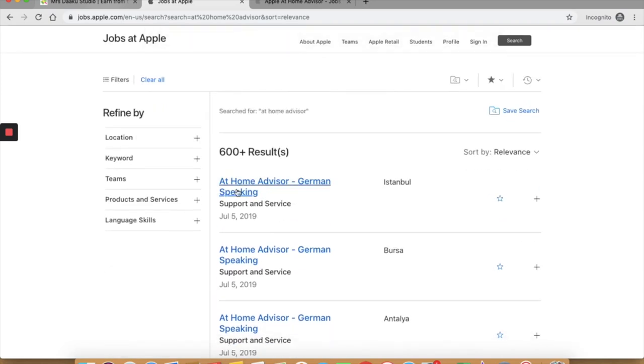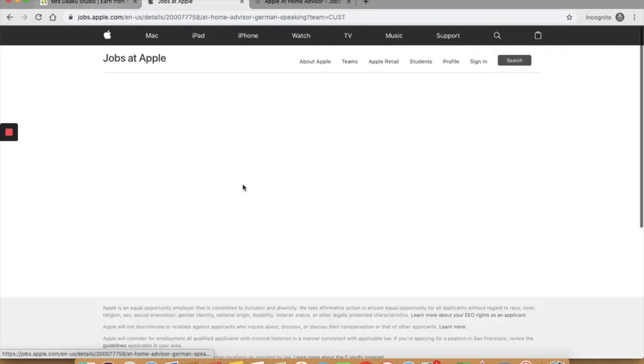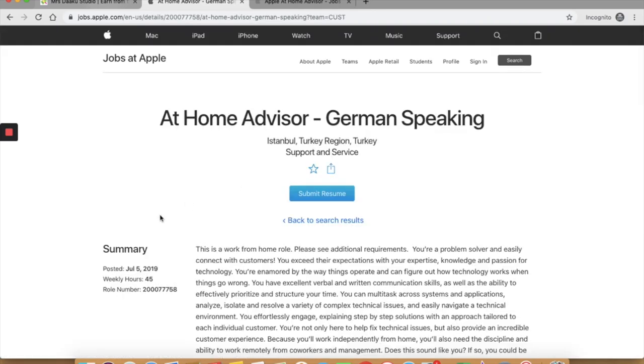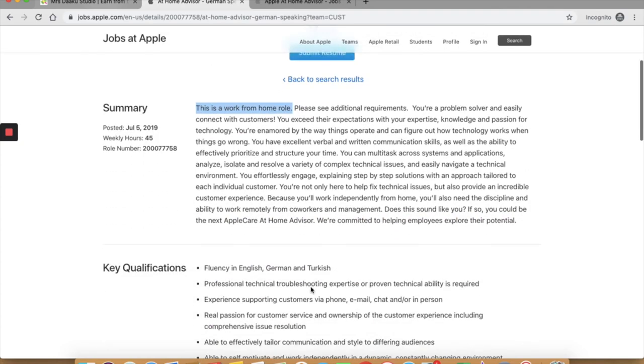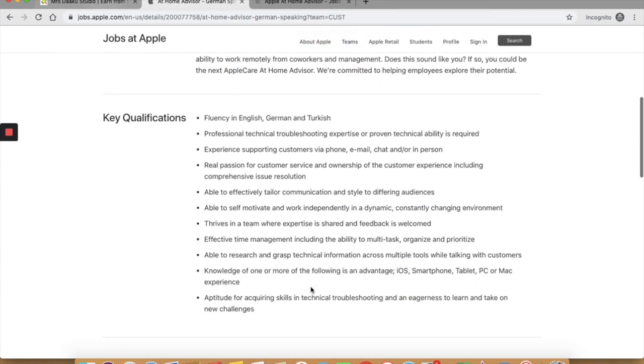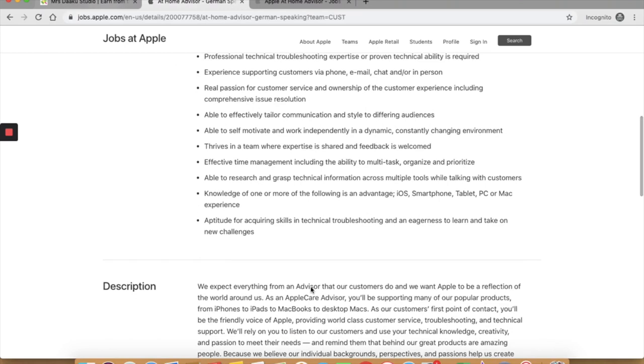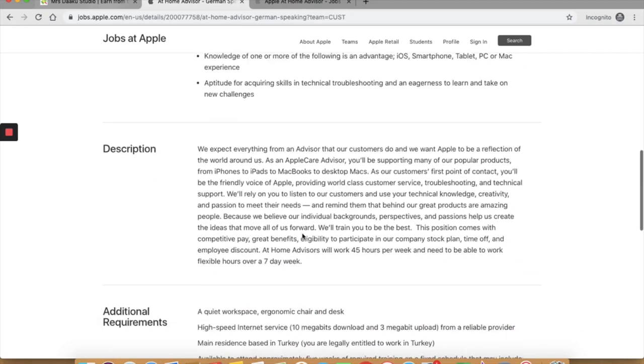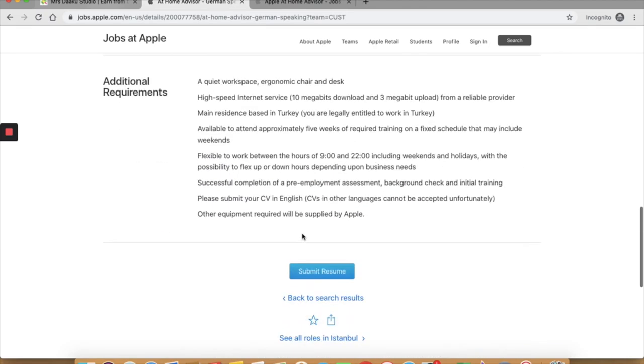I clicked on at home advisor German speaking and the first line in itself clarifies this is a work-at-home role. Make sure you go through the qualifications carefully and ensure you have the required skill set. Besides the usual academic qualifications or desired qualities in their candidates, you also have additional requirements for work at home jobs.